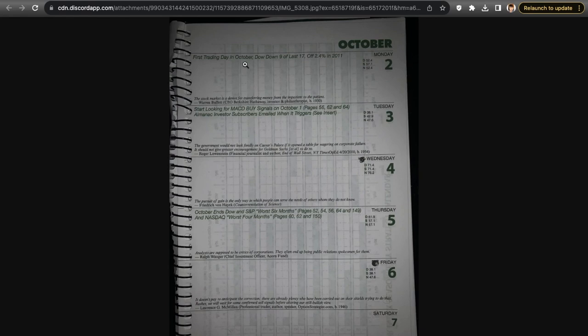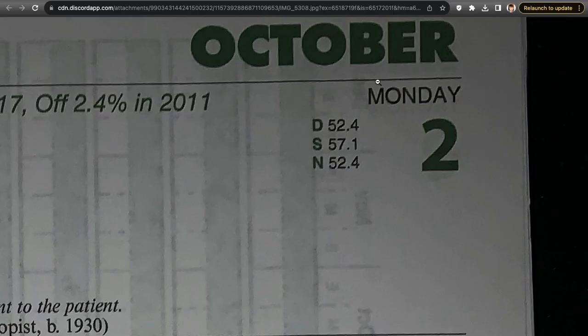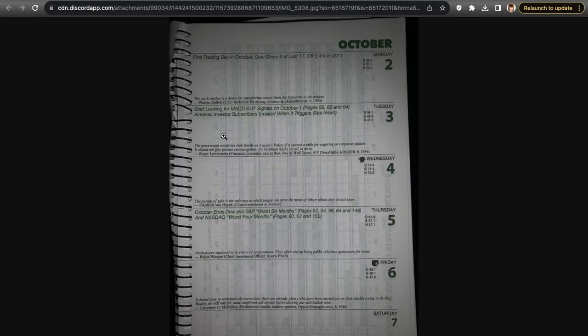Let's go over the almanac, which is tied to seasonality. October 2nd, Monday — the first trading day in October has dialed down nine of the last 17, off 2.4% in 2011. Probabilities for the market rising: Dow at 52.4%, S&P at 57.1%, Nasdaq at 52.4%. Tuesday, the almanac talks about looking for MACD buy signals around October 1st — Dow at 38.1%, S&P at 42.9%, Nasdaq at 47.6%, so lower probabilities.